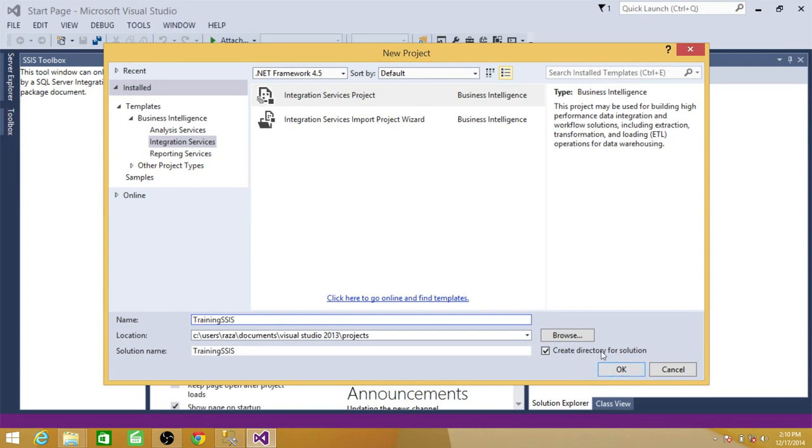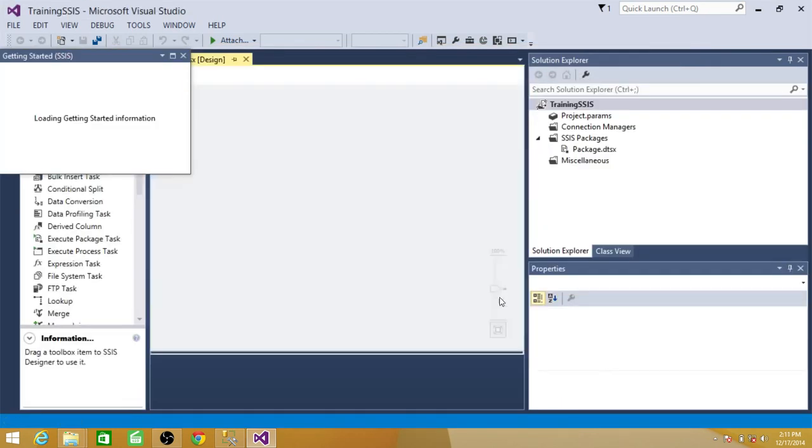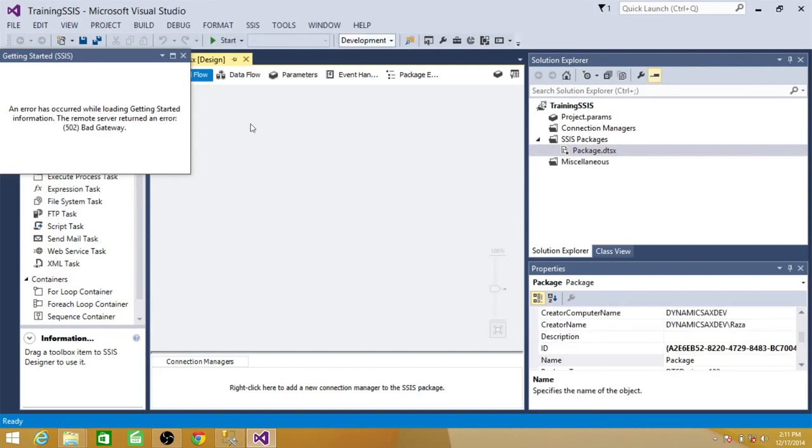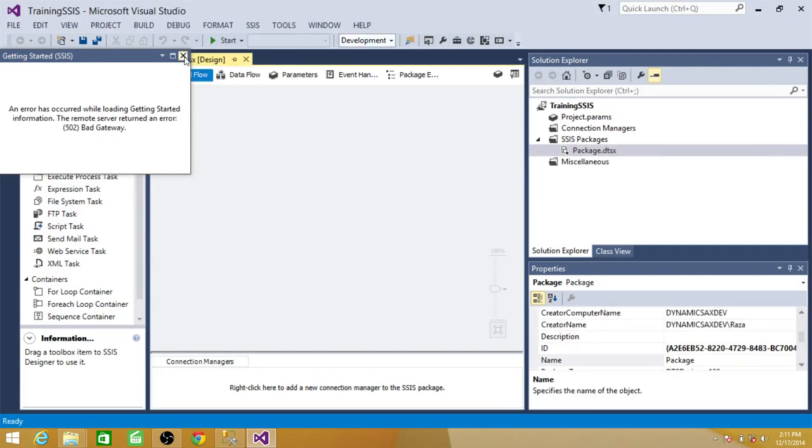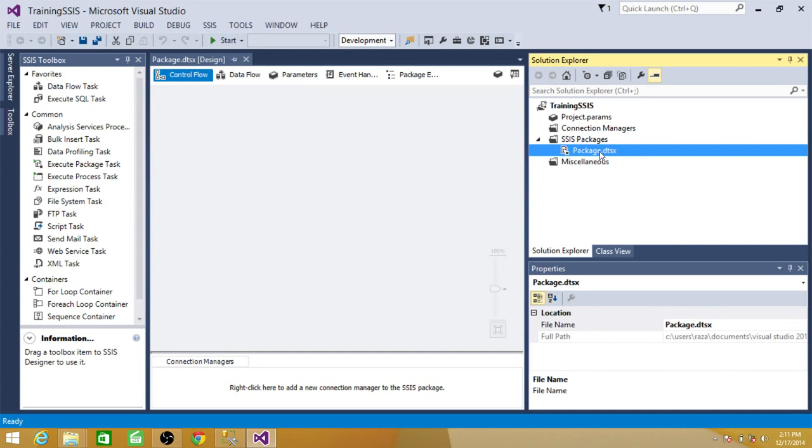Create new directory. So it created a project with one package itself. So we can go ahead and use this package and name it pkg_execute_sql_files.